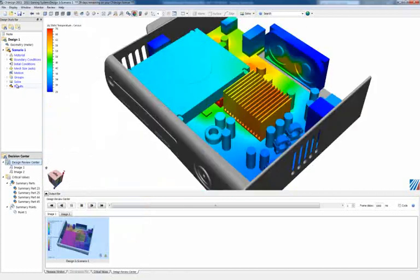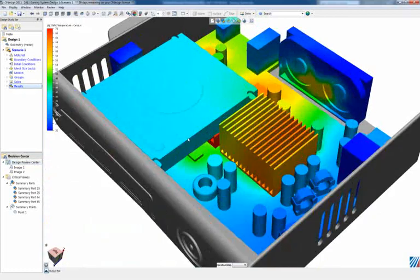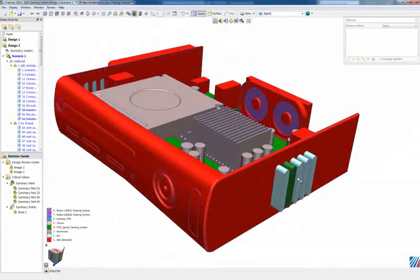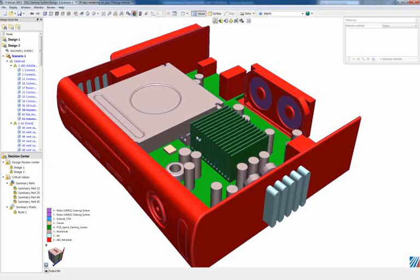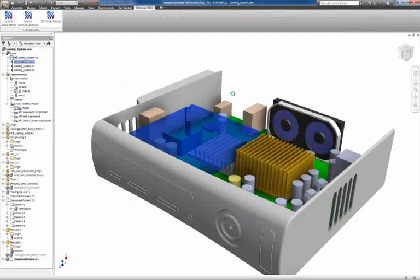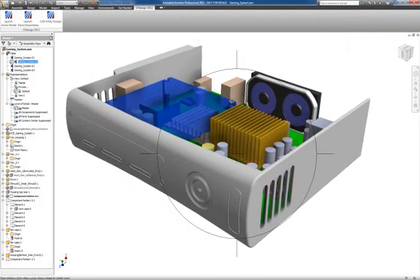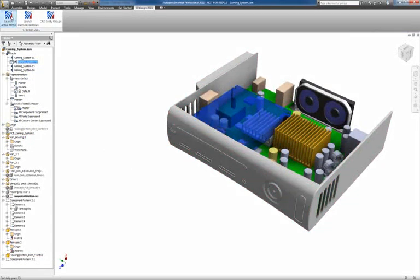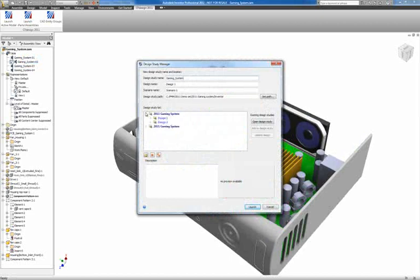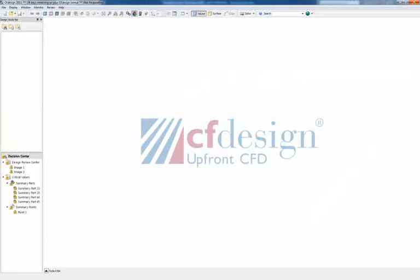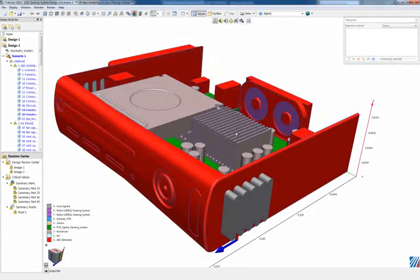CFdesign allows engineers to clone their designs to add additional designs to their design studies. This ensures consistent setup and true apples to apples results comparison when looking at results. Simply update your CAD geometry and bring it back into CFdesign.